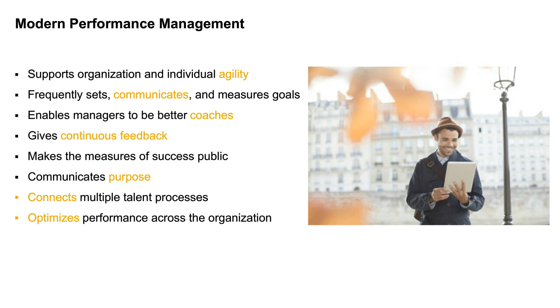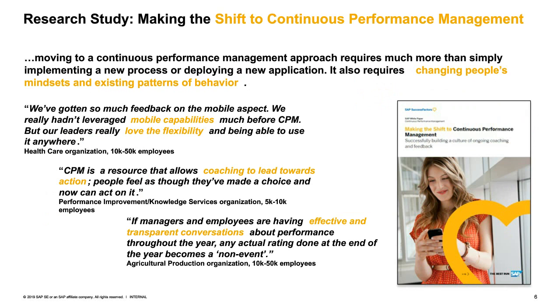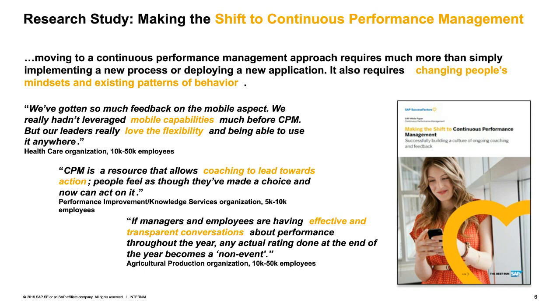Now we've done a lot of research on our side. The HCM research team, in fact, finished a research study recently and completed a white paper that is published. It's on the Performance and Goals Success Factors page. So go take a look at it there. But what we did is we did some initial research like a year and a half, two years ago with our customers that were moving or planning to move to continuous performance management in their process as well as the technology to support that. We circled back with those same customers to then find out,